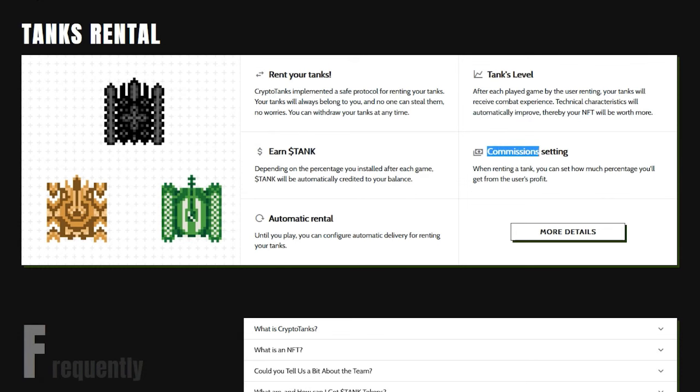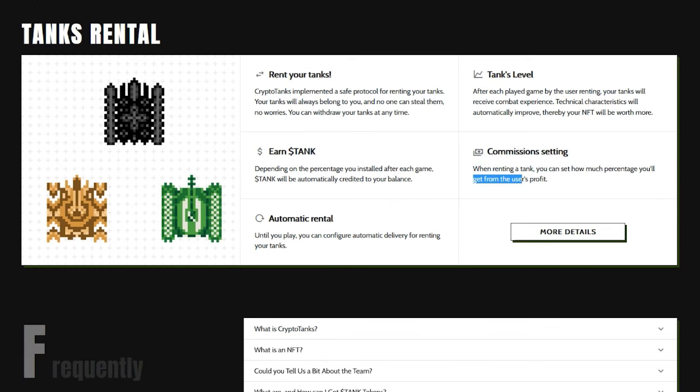Commission Setting. When renting a tank, you can set how much percentage you'll get from the user's profit.